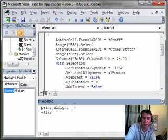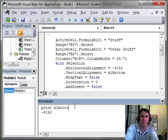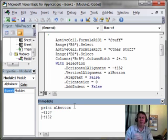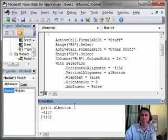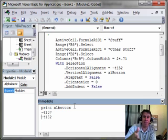When you write a line, you're going to use negative 4152. XL Bottom, let's take a look at that, that's negative 4107. Who would ever remember this stuff?